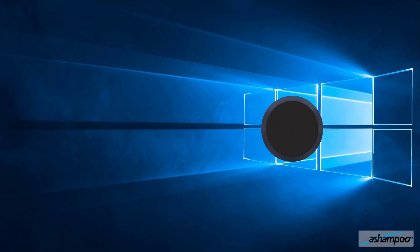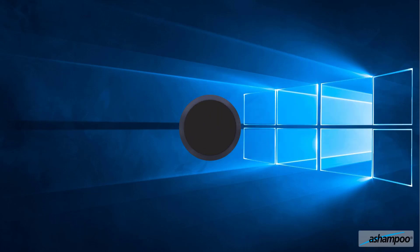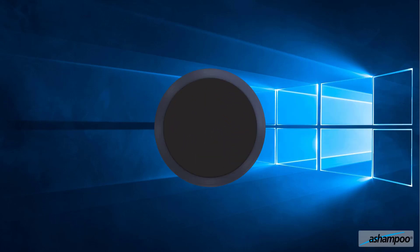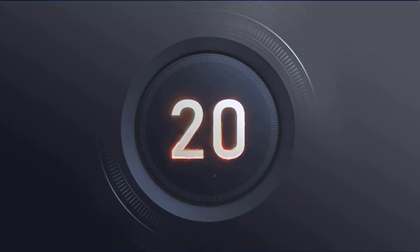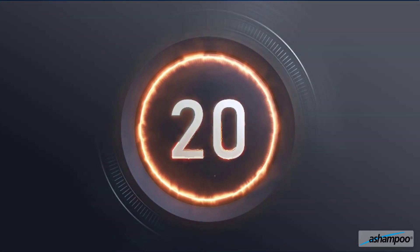Hello and welcome to our Ashampoo Burning Studio 20 video tutorial. Ashampoo Burning Studio burns, converts,